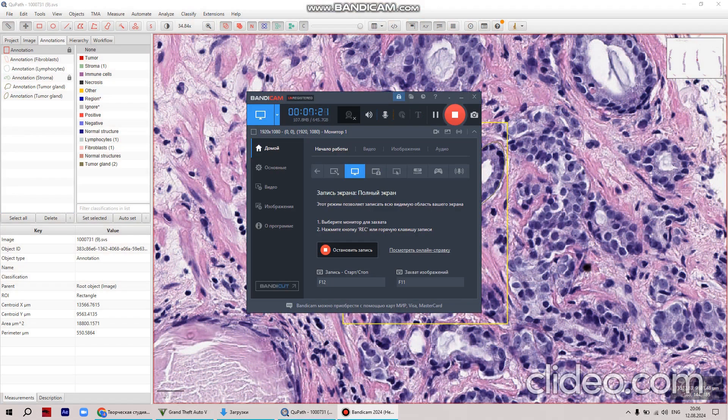For example, you can name it 'Tumor Gland.' After you complete the tumor gland annotation, you go back to the tool selection.